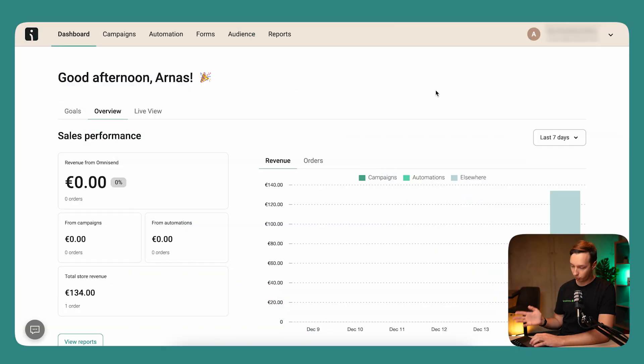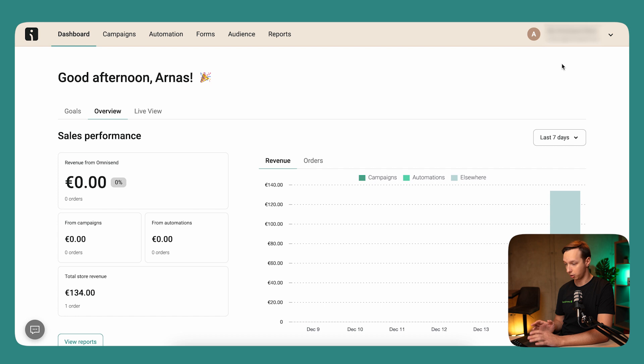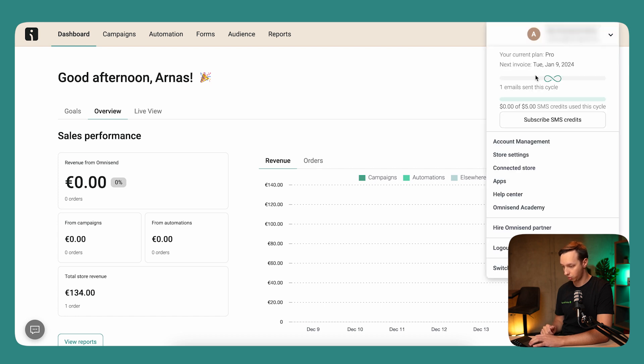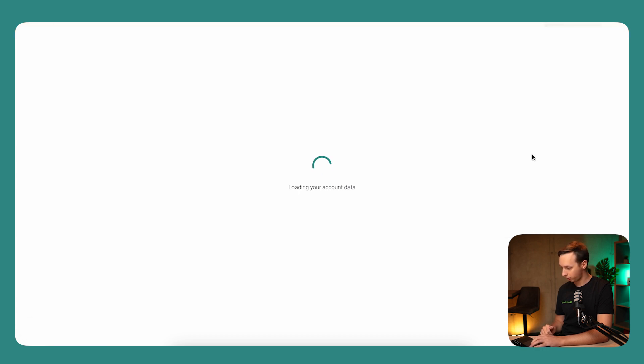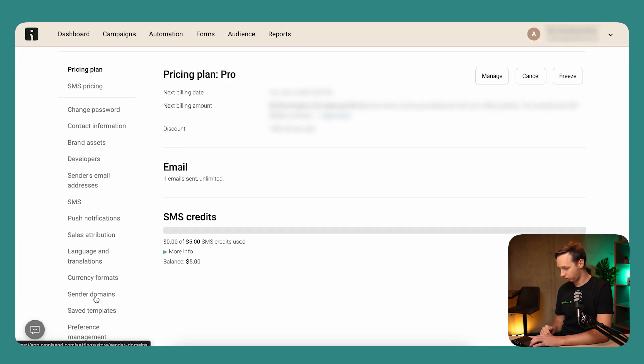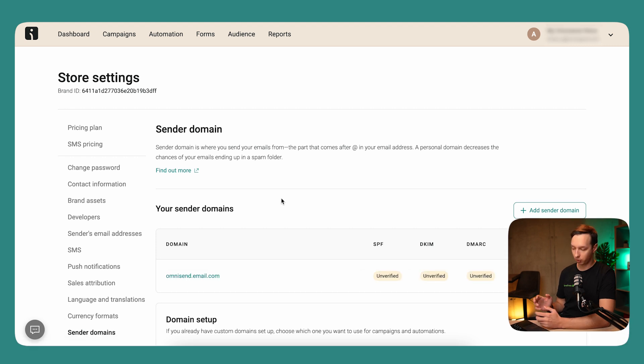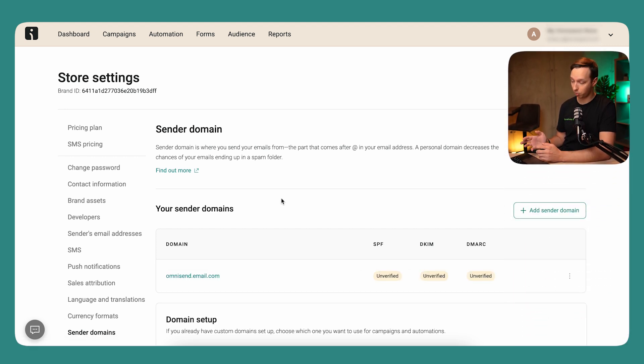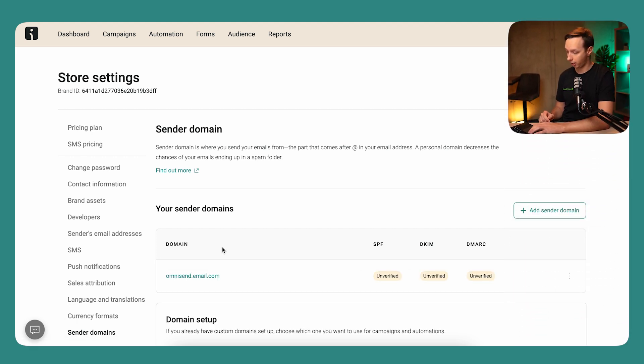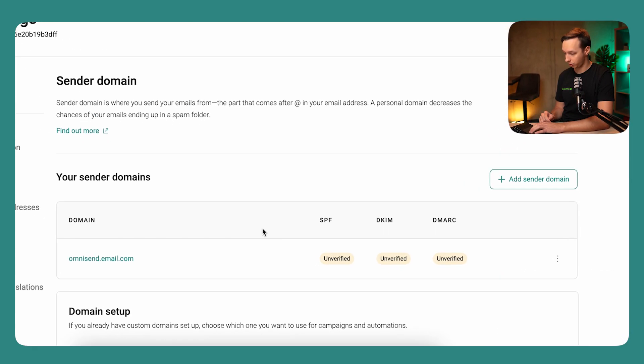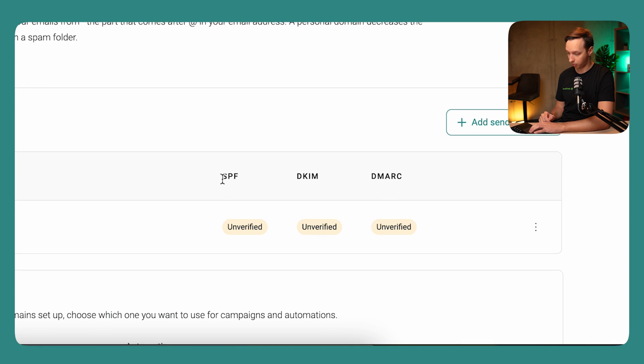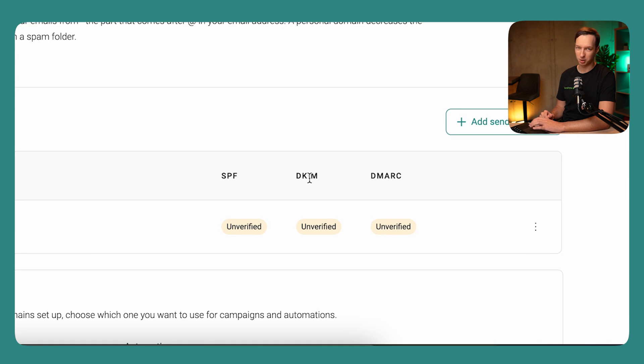So here we are in the OmniSend dashboard. What we're going to do is go to our store settings first and then click on sender domains. And here you can find the domain that you might have already added. So in our case, the SPF and DKIM is also unverified, but let's pretend that it is.